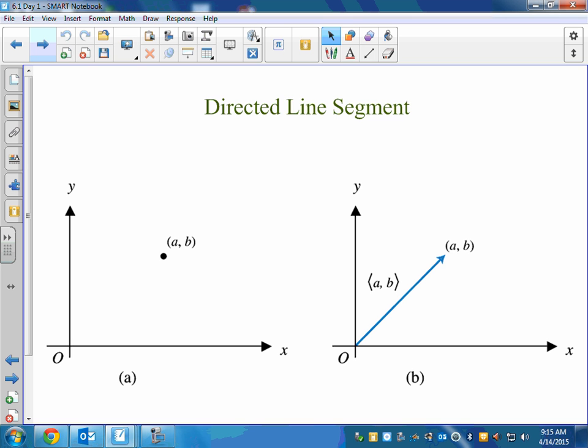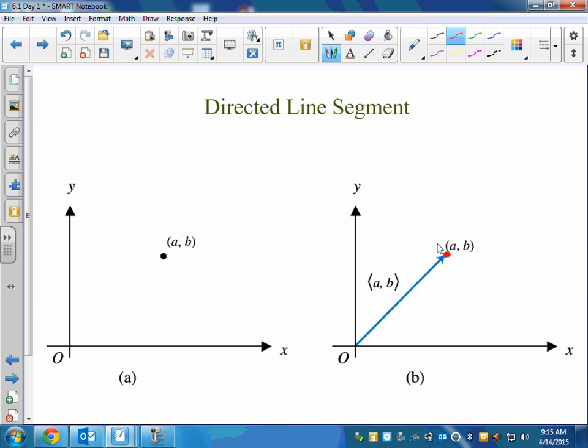A vector is just a directed line segment — a line segment with a length, pointing in a certain direction.